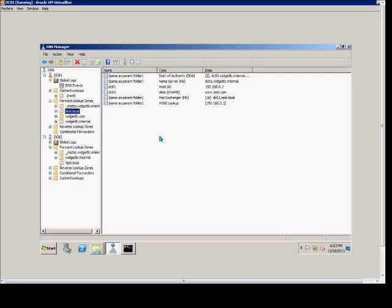In this how-to video on a Windows 2008 server, I'm going to show you how to create a new subdomain for a forward lookup zone.